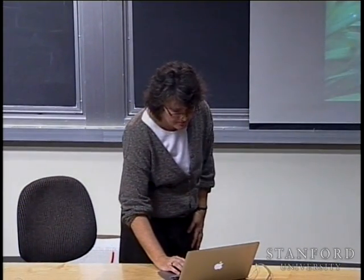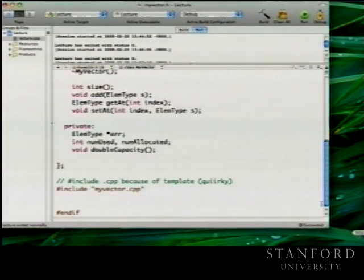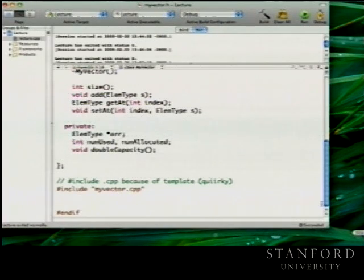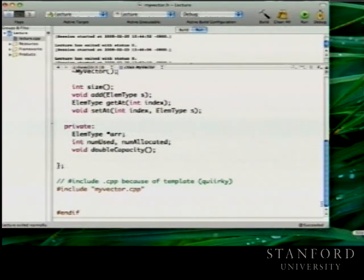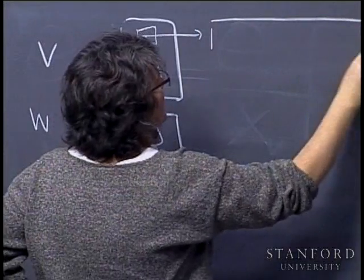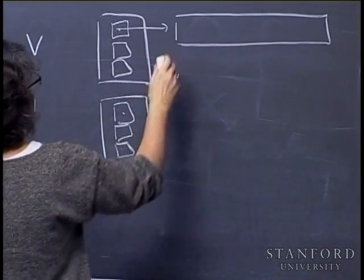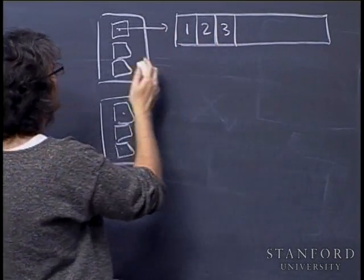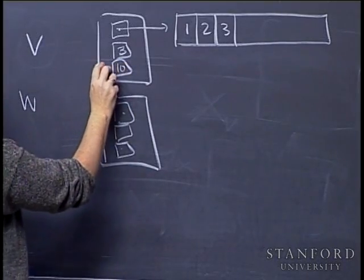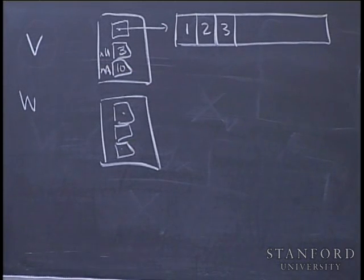Let's look at the fields to see how this works. The fields in MyVector are a pointer to a dynamic array, and two integers recording how many slots are used and what the capacity is. So when I've made V and W, each has space for one pointer and these two integers. The first one, V, allocated to some default size — maybe 10 — and fills left to right. If I add 1, 2, 3, then numUsed is 3 and numAllocated is 10.